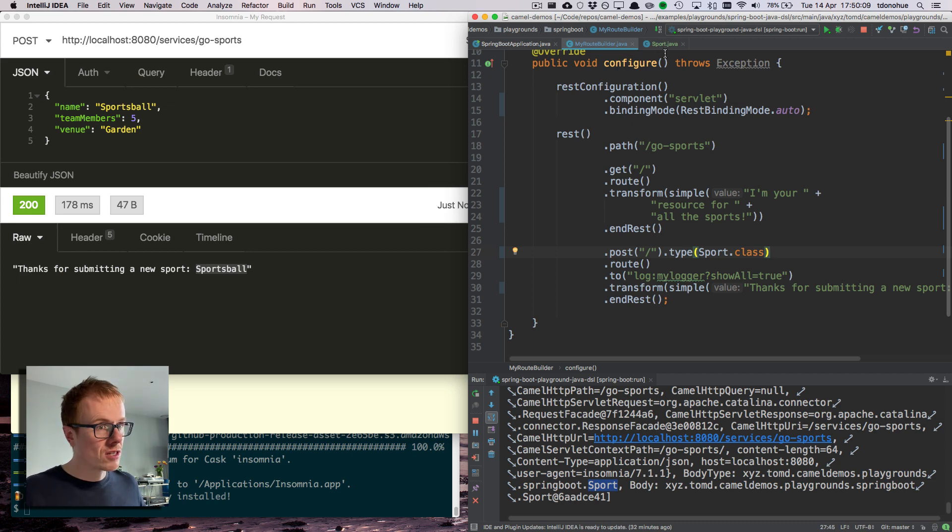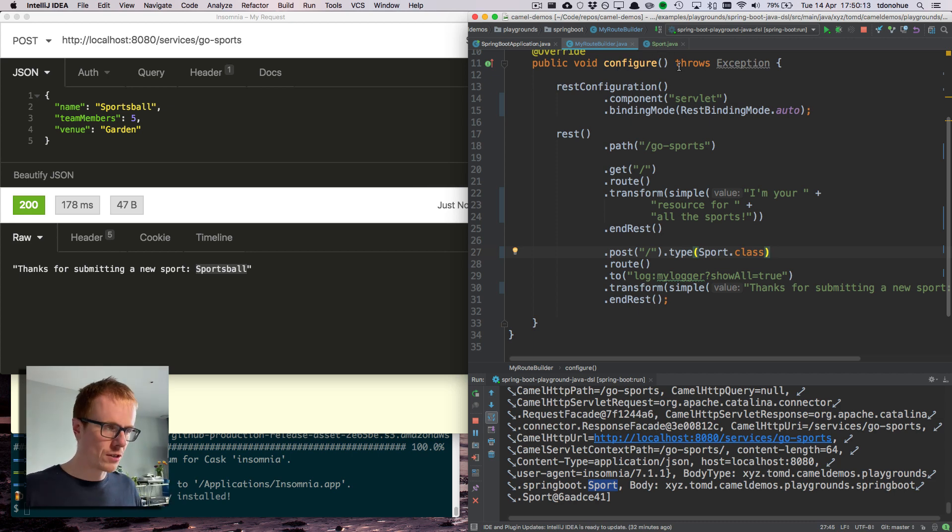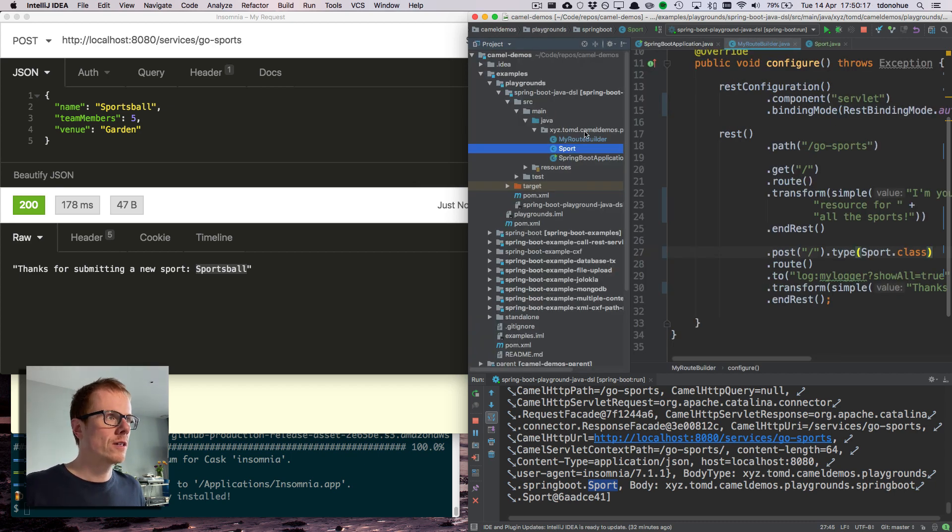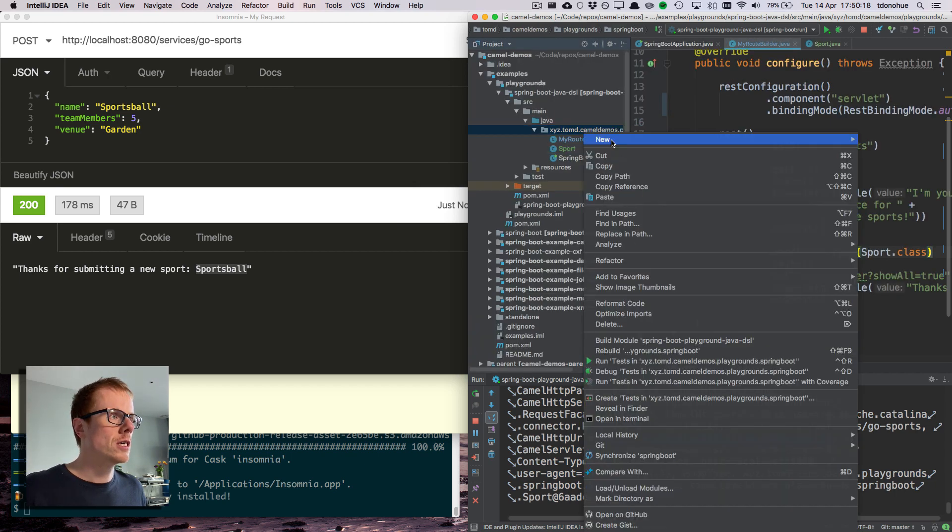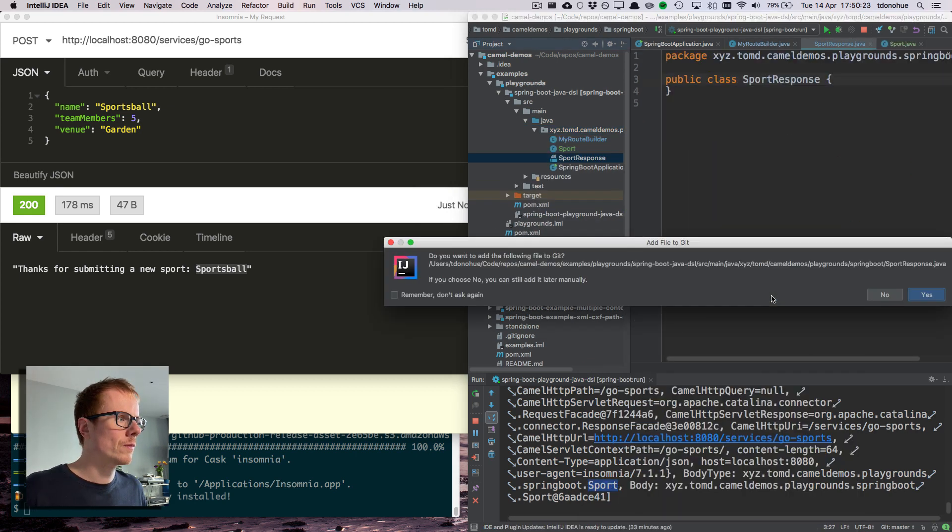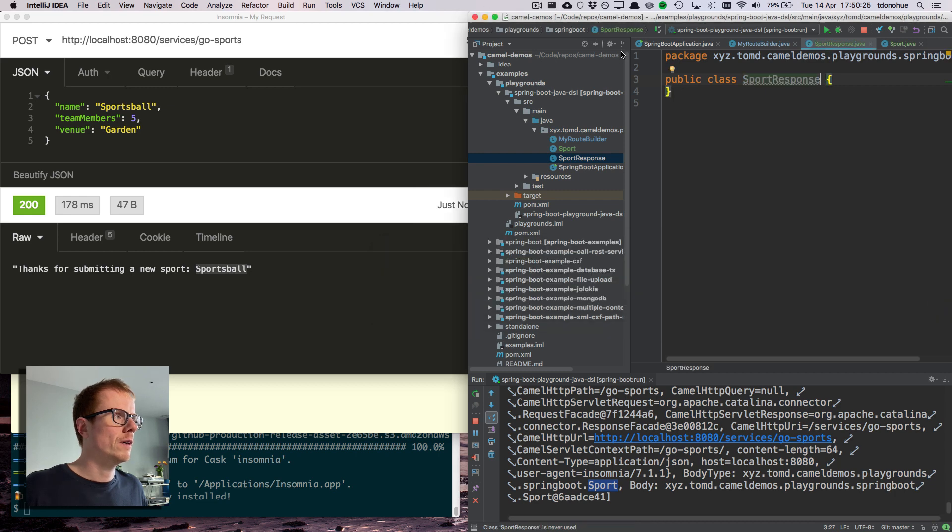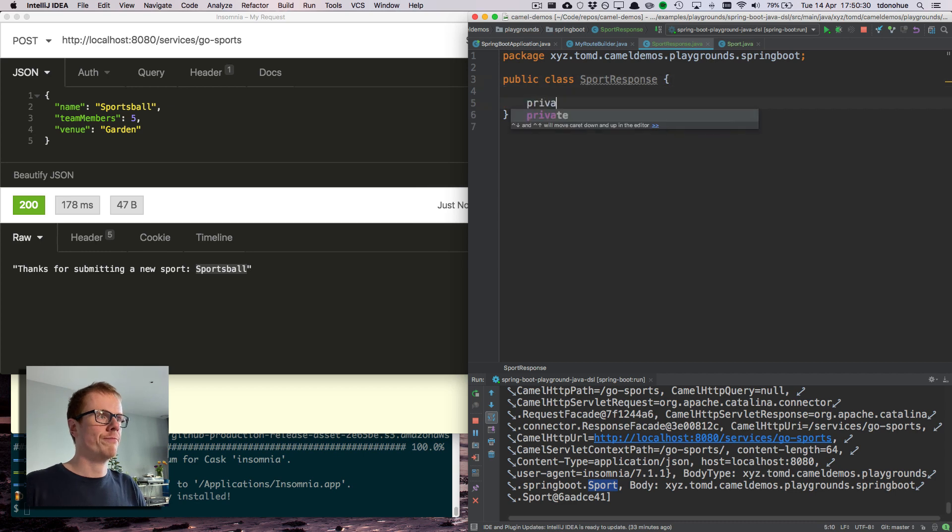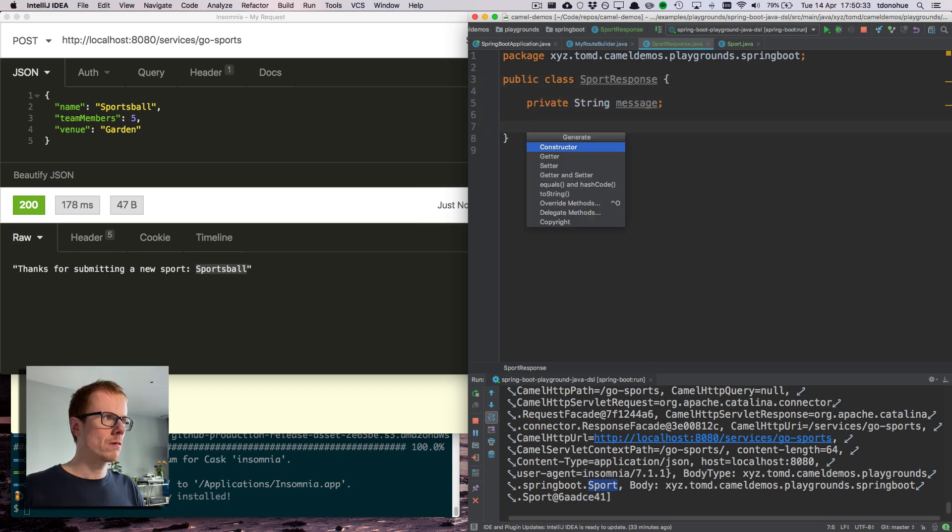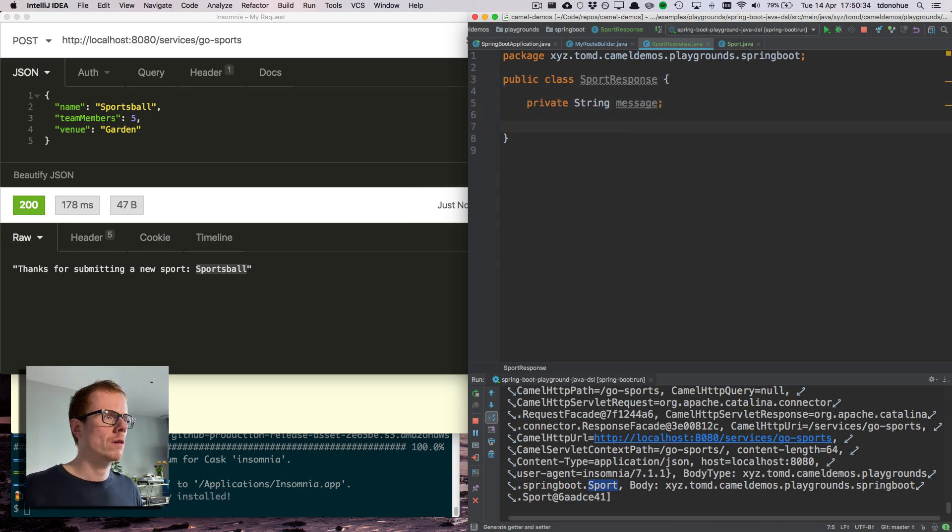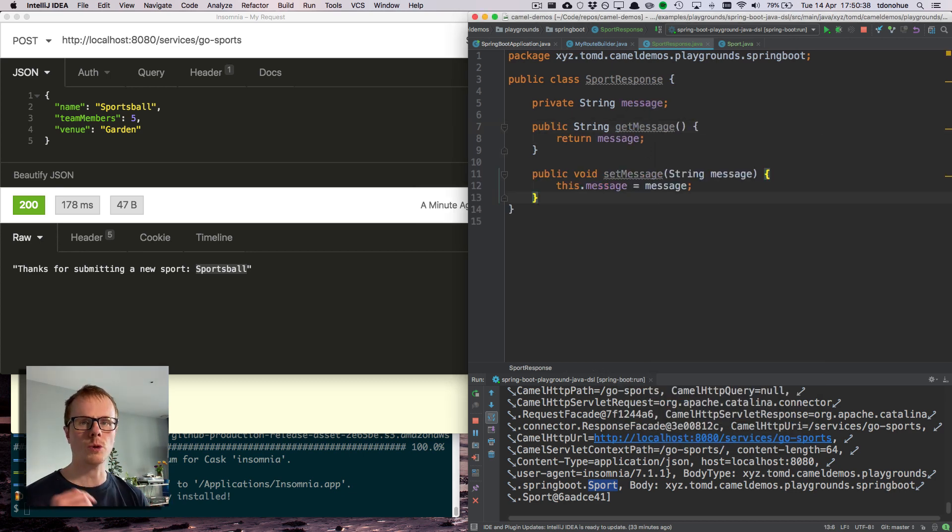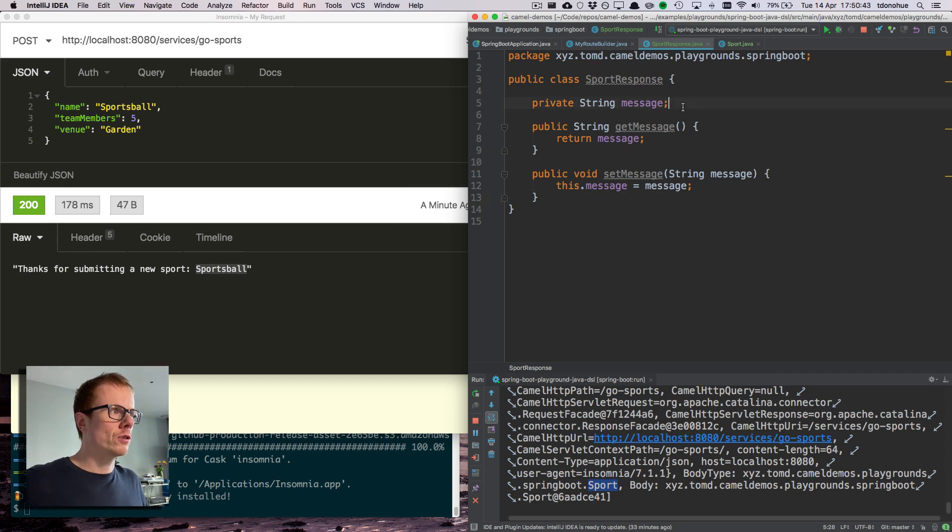How does this work in terms of response? Well, response is a similar output type. So let's say I want to create a new class for my output response type. New class sport response. And my sport response class is just going to have a message, one Java object with one field message. And I'm going to populate that message.